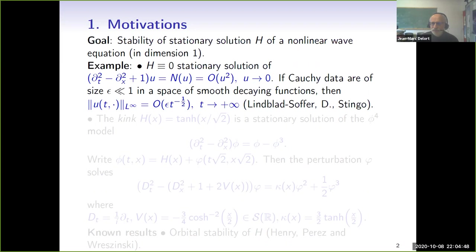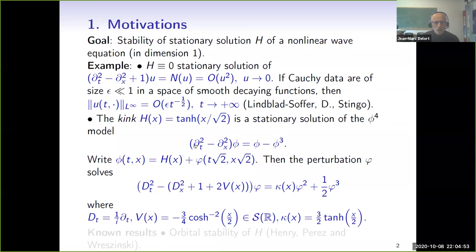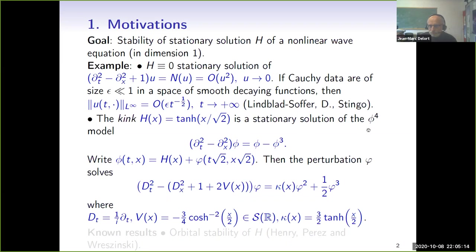What we are interested in is perturbation of a non-zero solution, namely the so-called kink. This is a function capital H of x given by the hyperbolic tangent of x over square root of two. This function is a stationary solution of the so-called phi-4 model, which is a nonlinear wave equation in one space dimension: dt squared minus d squared phi equals phi minus phi to the cube.